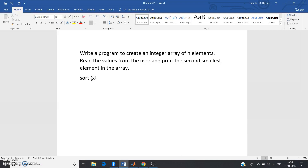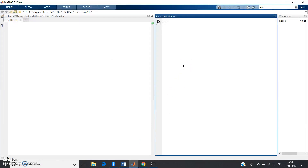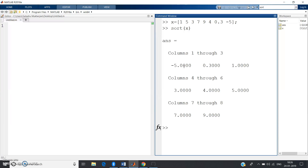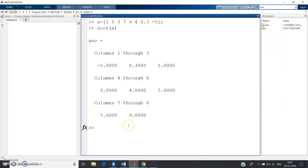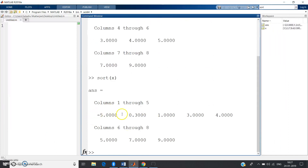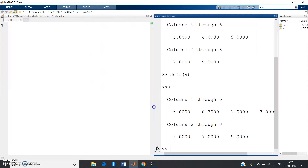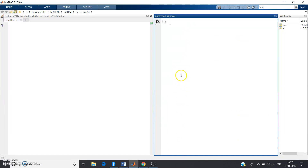If you write sort(x) in MATLAB, x will be sorted in ascending or increasing order. Let me give you a quick recap. I'll define x as [1, 5, 3, 7, 9, 4, 0.3, -5]. When you write sort(x) and press Enter, you can see the sorting result: -5, 0.3, 1, 3, 4, 5, 7, 9 — sorted in ascending order.